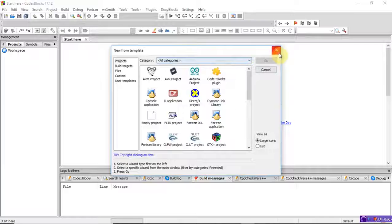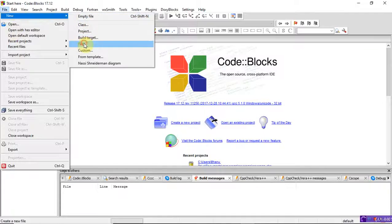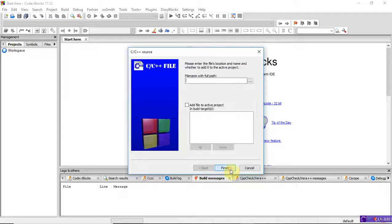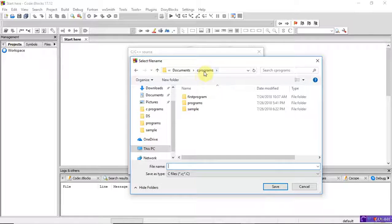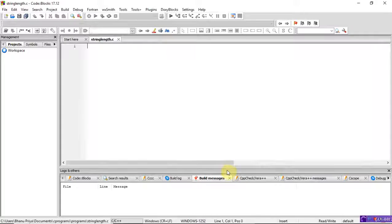Just create a new project or go to an already existing project. Go to New File, select C++ sources, select the C language, and give the file name with the full path. I'm using the programs folder and typing the file name as 'string_length'. Whenever you type the file name it automatically saves with a .c extension.